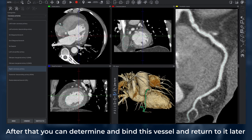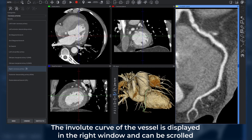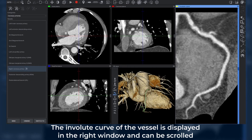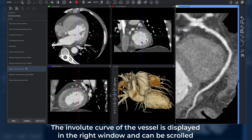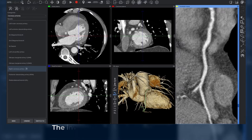After that, you can determine and bind this vessel and return to it later. The involute curve of the vessel is displayed in the right window and can be scrolled.